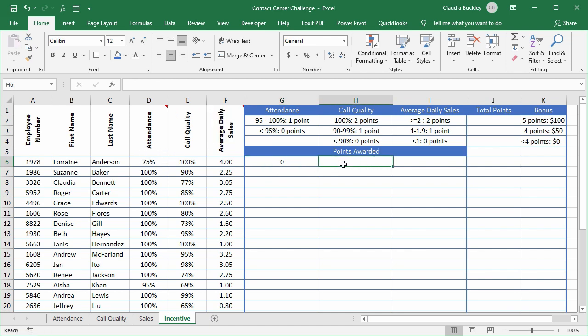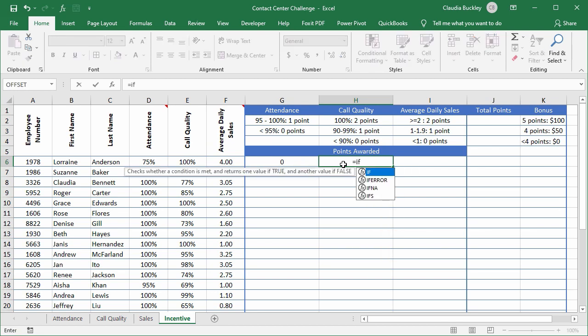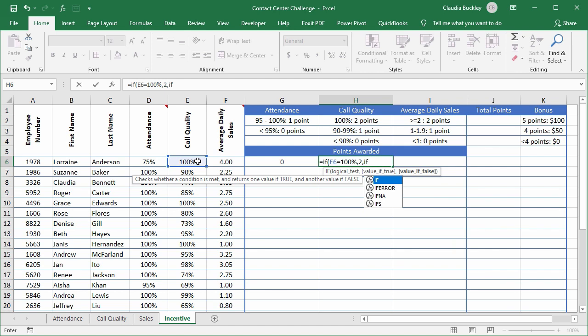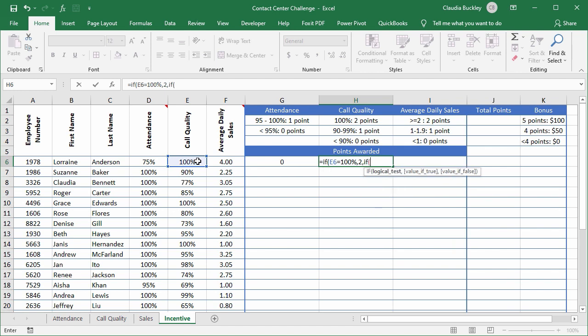Let's go across to call quality. We want to say if the call quality score is equal to 100 percent we want to award two points. Now since there are three possible outcomes we'll need to nest another IF formula in here. So we type a comma and then we start with another IF because this is the second possibility. If and again an open parenthesis. If the call quality